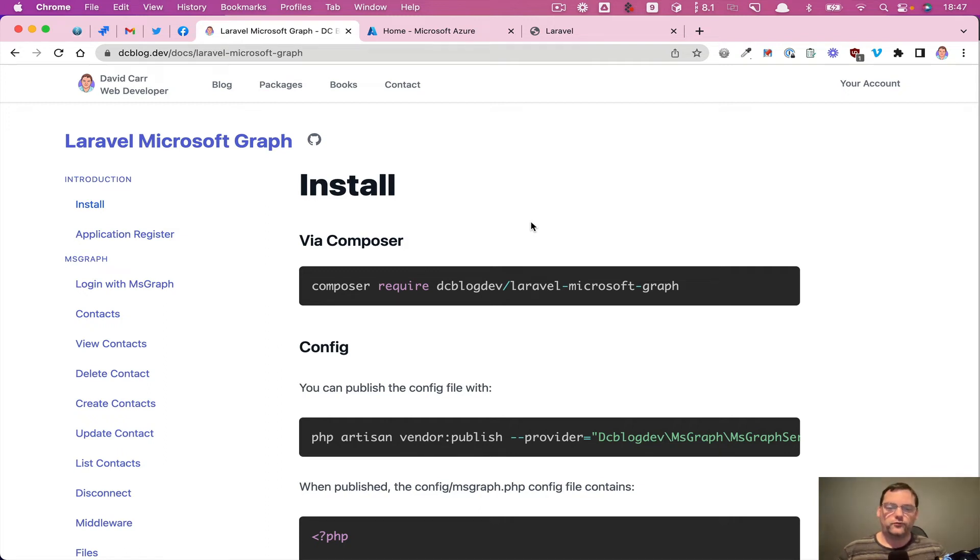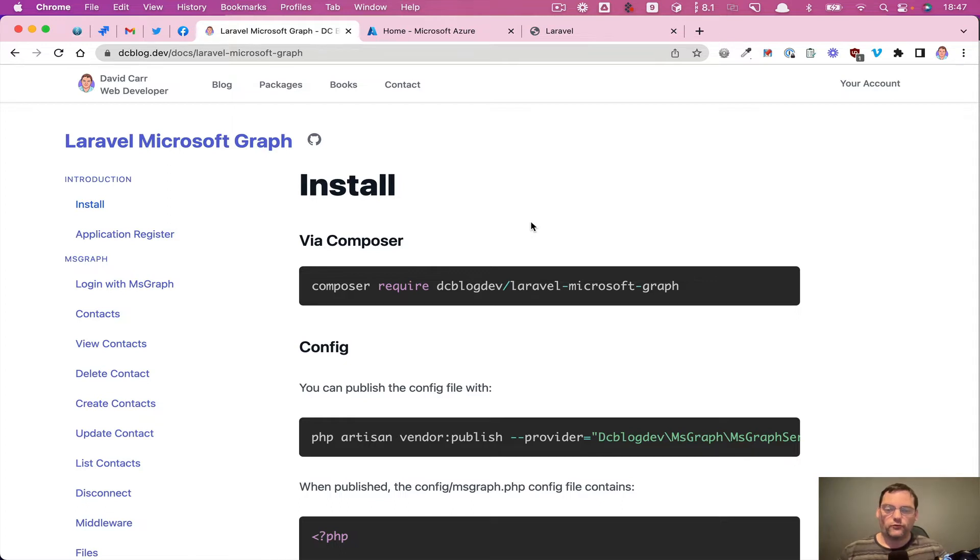Hi, in this video I'm going to cover how to log in with Microsoft 365 without using a normal authentication system within your application.